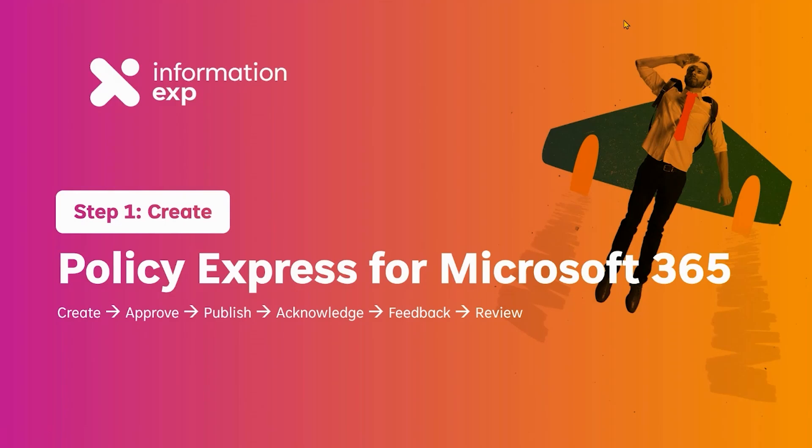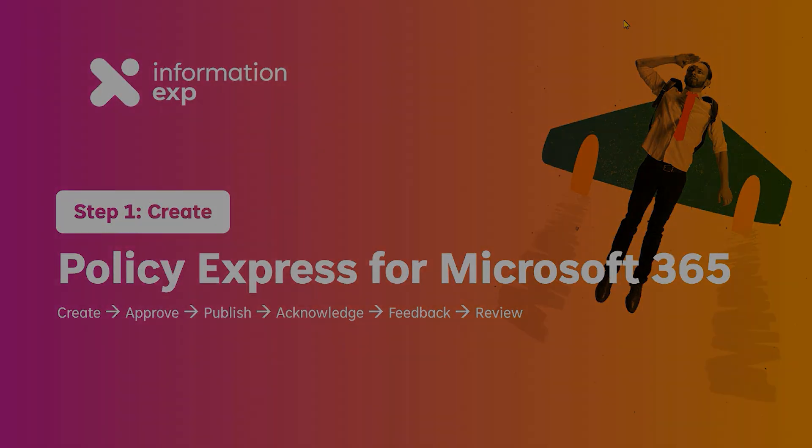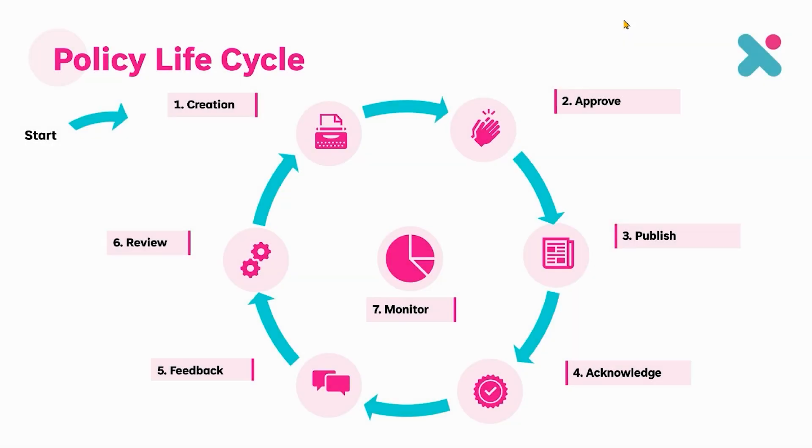Welcome to our series on how Policy Express can help you manage your policies and other controlled documents all within Microsoft 365. In this video I'm going to talk about the create process which is the first step in our policy life cycle, and if we can do this we can drive consistency through the whole process.